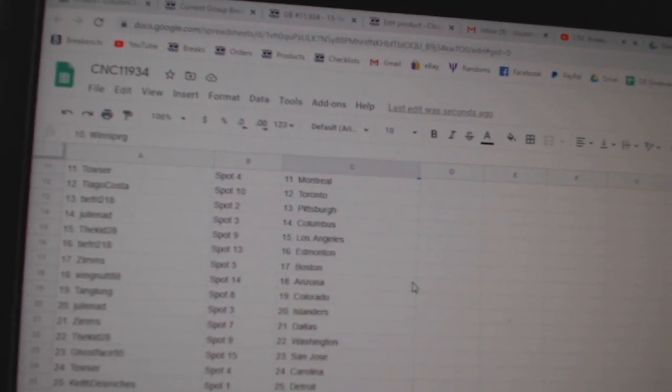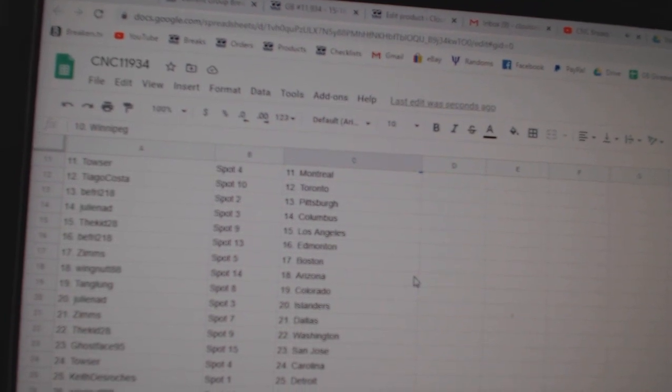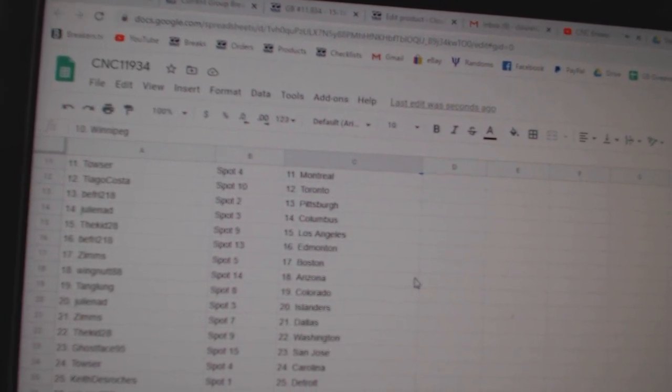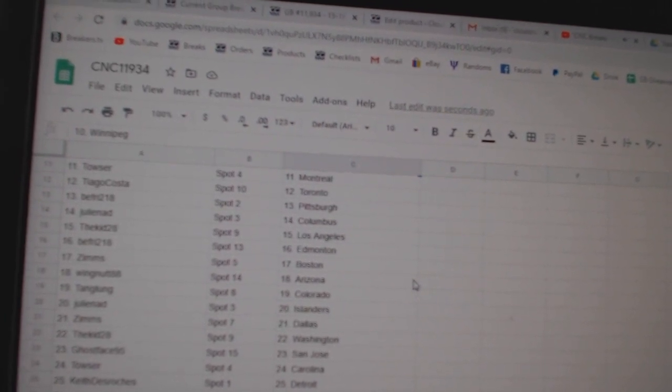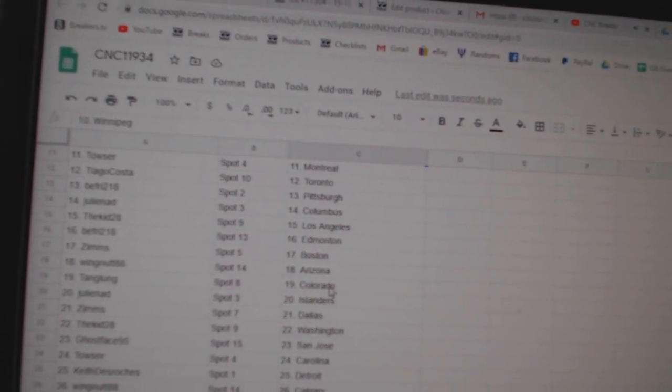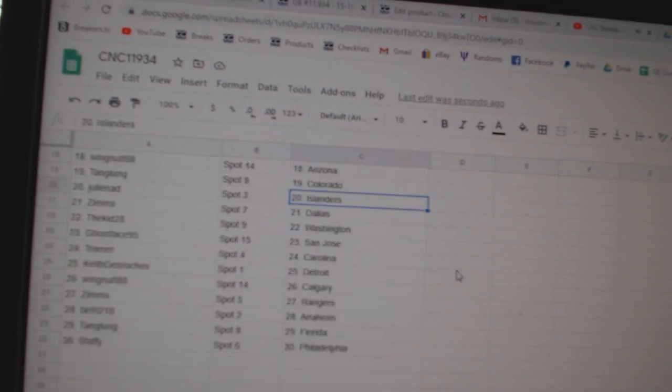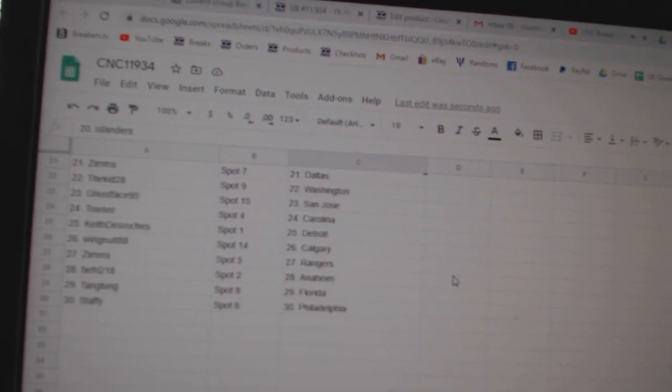Towser Montreal, Tiago Toronto, Beef Fry Pittsburgh, Julie Columbus, Kid LA, Beef Fry Edmonton, Zim Boston, Wingnut Arizona, Tang Colorado, Julie Islanders.